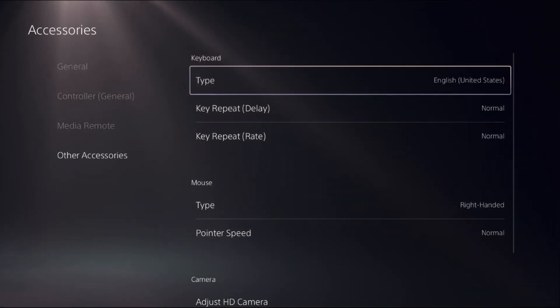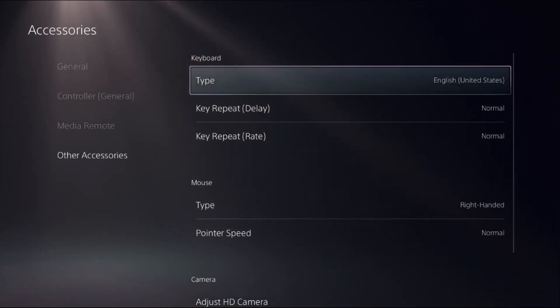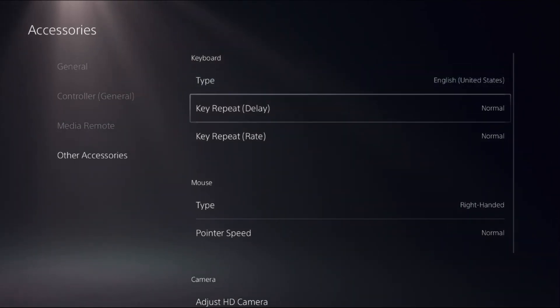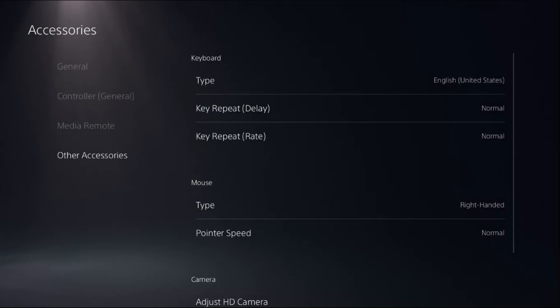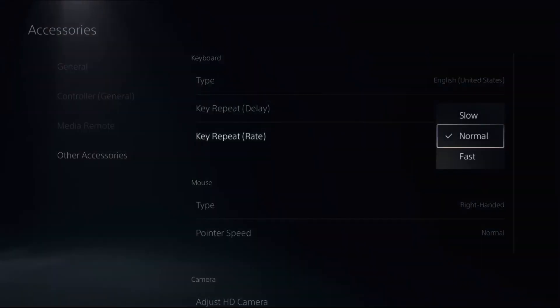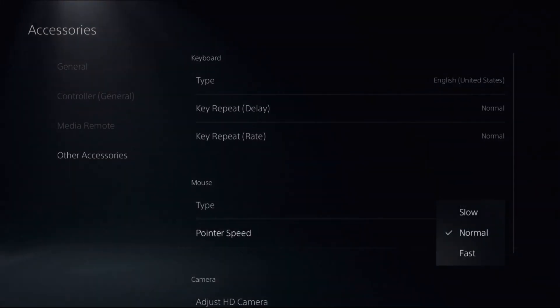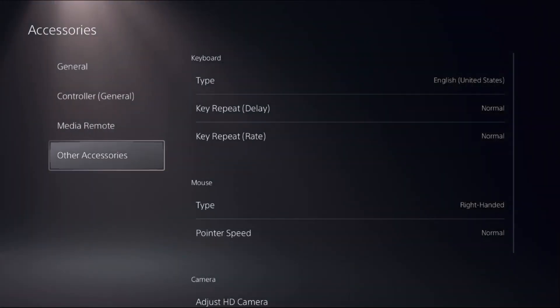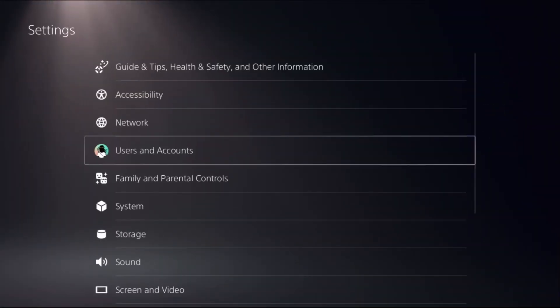Set normal to each and every option. Once done, simply restart the PS5 and the problem will be fixed.